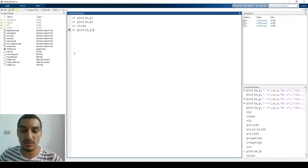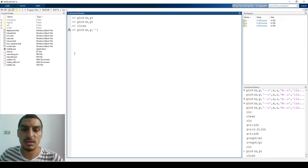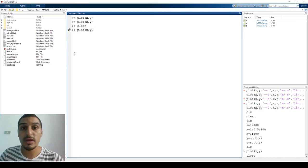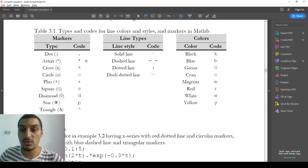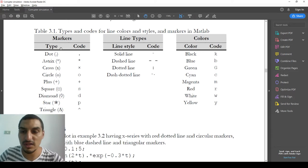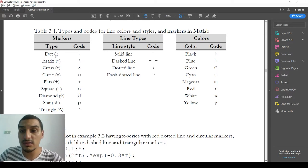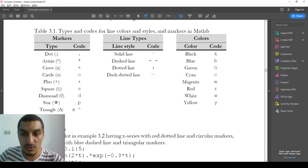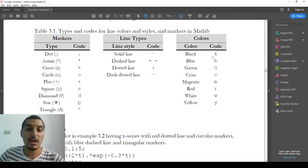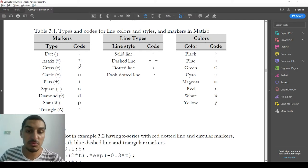For the basic settings — line width, line color, line type, and marker type — there is a reference table that summarizes everything. You have different types of markers: dot, asterisk, cross, circle, plus, square, each with a code. Similarly, every line style has a code, and every color has a code. What you do is pick one from each category and combine them.